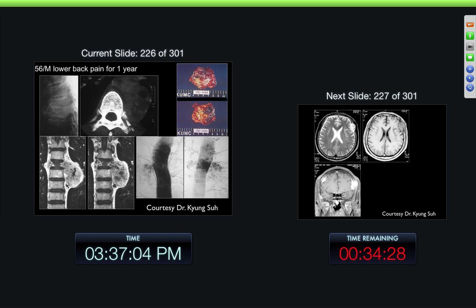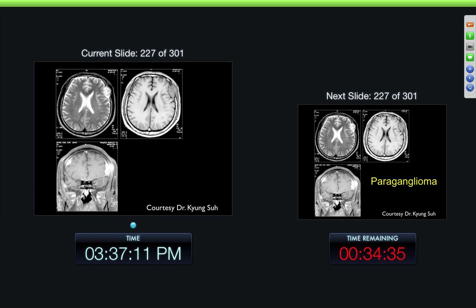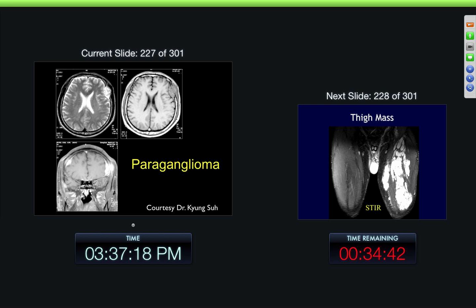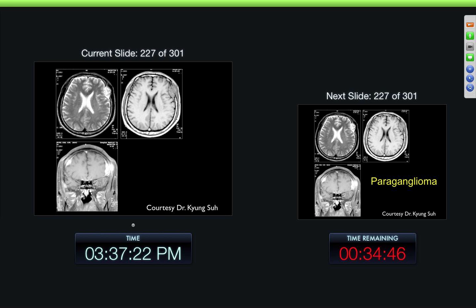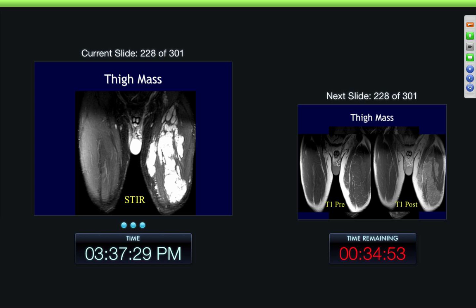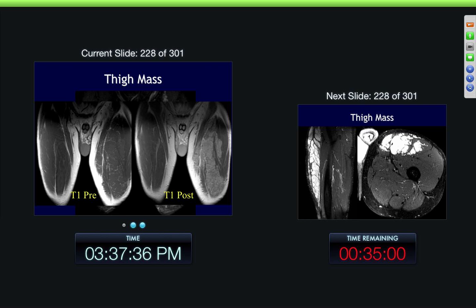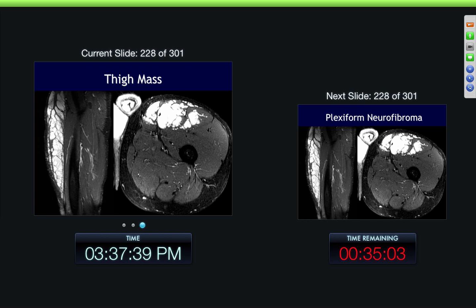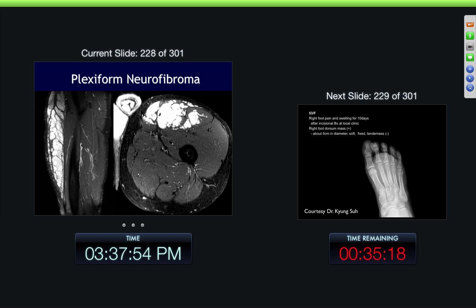56-year-old, lower back pain for one year. You can see a little marked inhomogeneity there with lesions in the skull. This was a paraganglioma. Thigh mass — notice how markedly inhomogeneous this is with very irregular margins, and also markedly inhomogeneous with what looks like fingers kind of extending out from it. Look at all the thickened septa in through here. Now we're in the neuro section — so this was a plexiform neurofibroma.